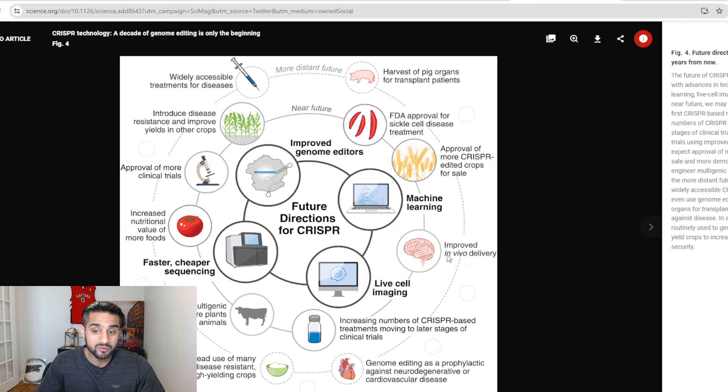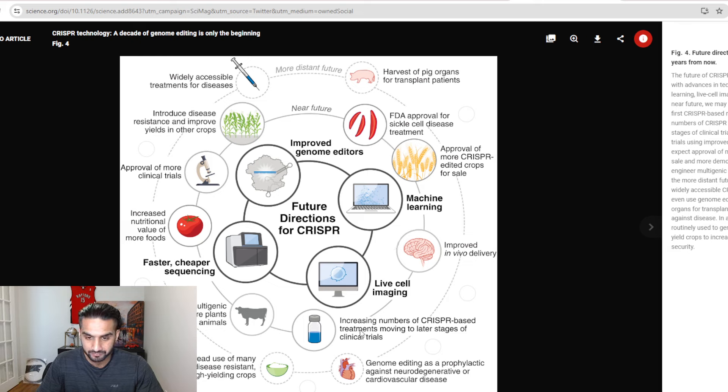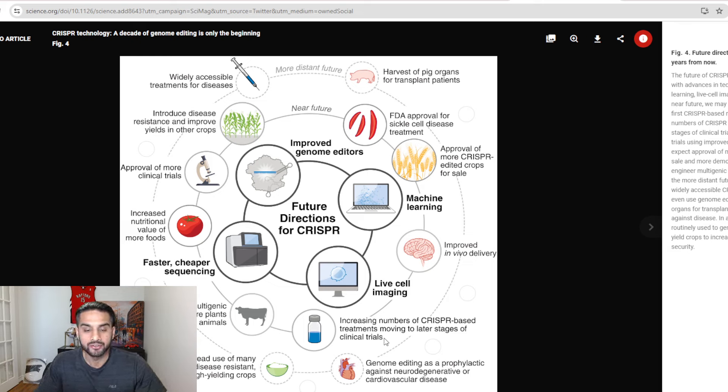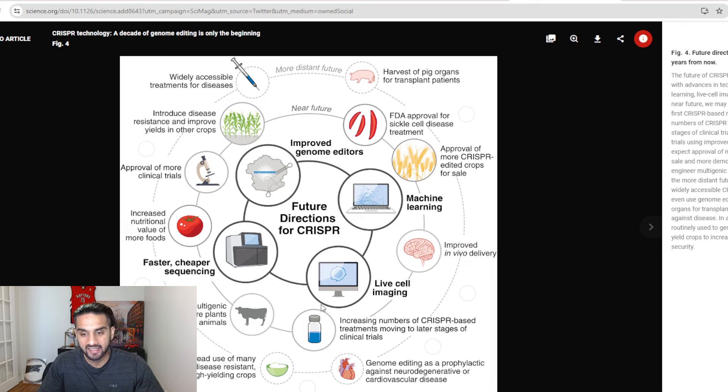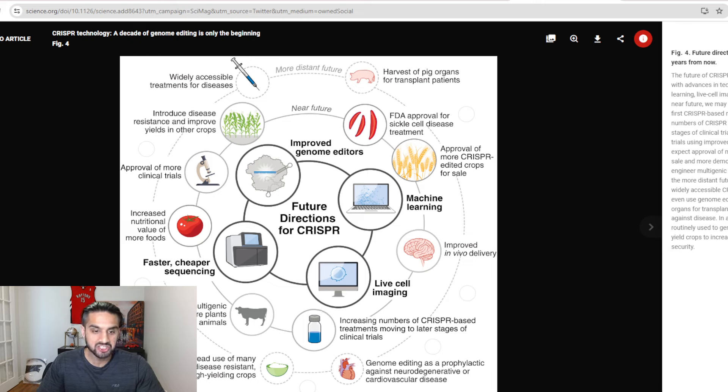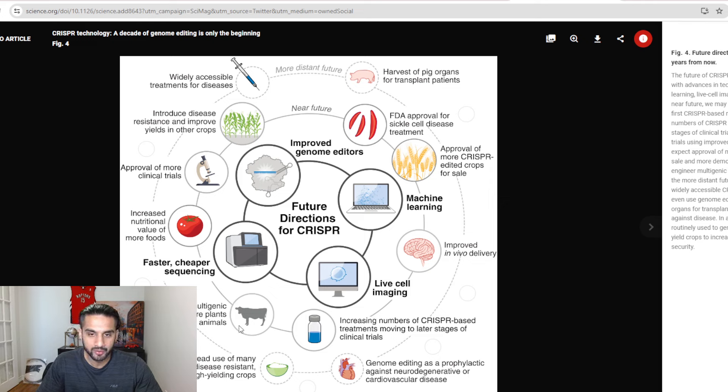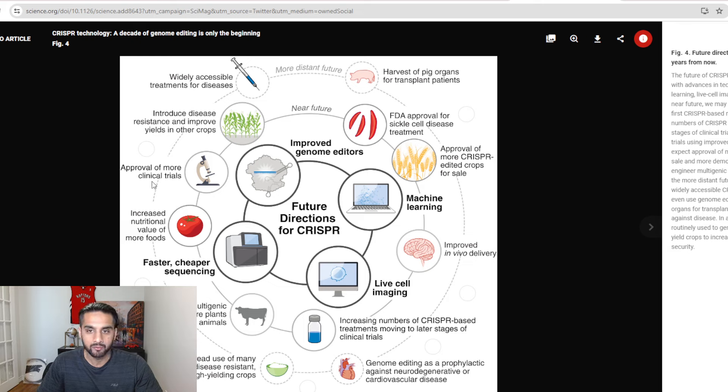Improving in vivo delivery, we've achieved that, I think people can agree with that, with the Antilia data for Antilia 2002. Increased number of CRISPR-based treatments moving along to later stages of clinical trials, I think we've also achieved that. You can actually review certain clinical trials going on and Beam just dosed their first patient end of 2023, we're about to get data this year, so I think that was achieved. Engineer of multigenetic traits of more plants and animals, I think you can make the argument, I haven't seen a lot of it in 2023 since this paper was published, but I think you can make some argument on that. Increased nutritional value of more foods, we know this is happening right now.